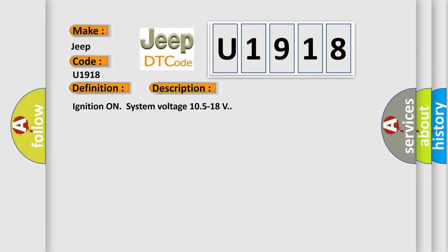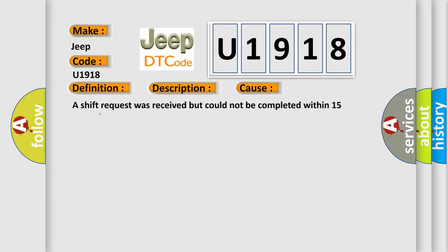Ignition on system voltage 10.5 to 18 volts. This diagnostic error occurs most often in these cases: A shift request was received but could not be completed within 15 seconds.